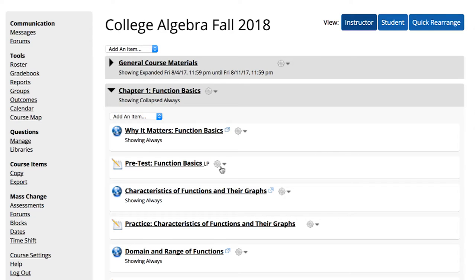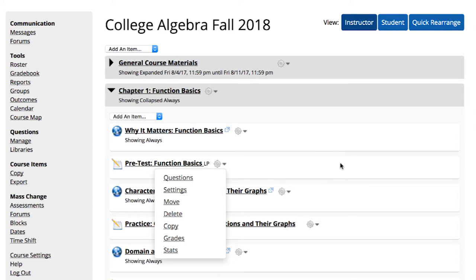The gear icon for assessments offers several options unique to assessment content. Questions takes you to the Add Remove Questions page. Check out the video on creating and modifying assessments for a detailed walkthrough on how to use this page. Settings takes you to the Modify Assessment page, where you can adjust all the settings for the assessment.